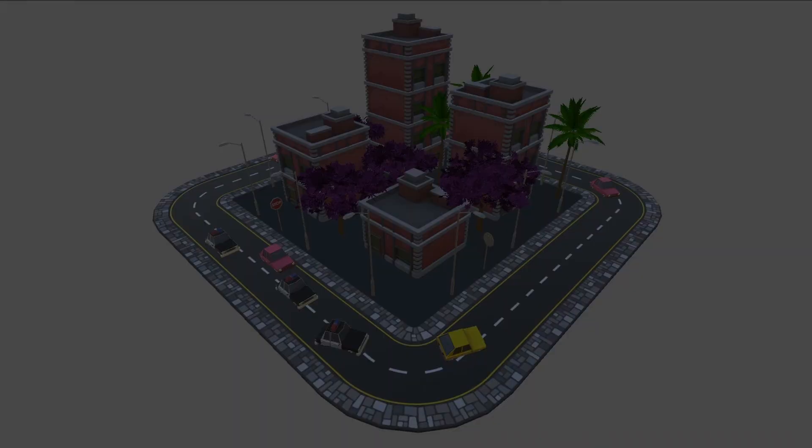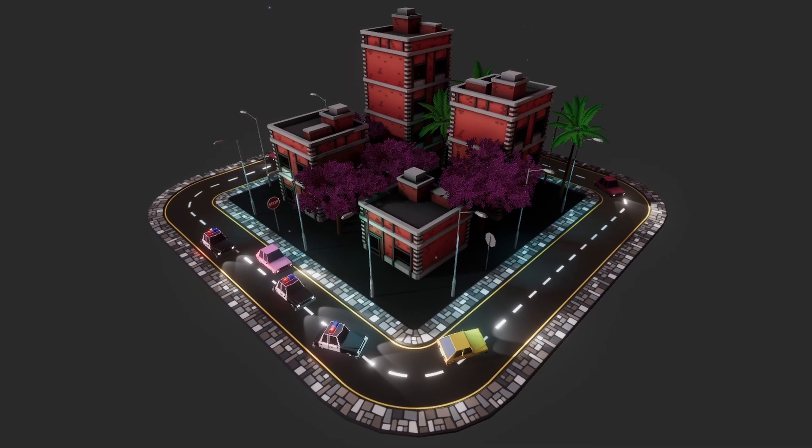And by the end of this video, we will turn something like this into this. My name is Anand and let's get started.